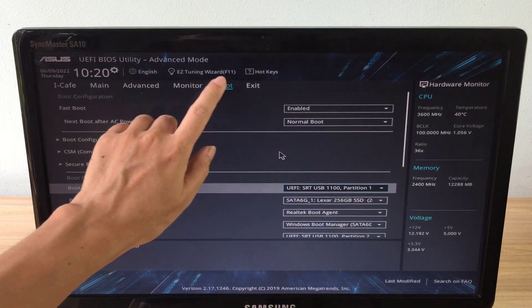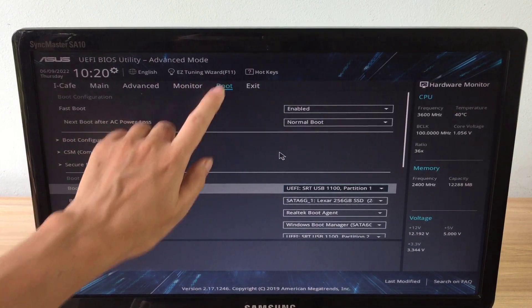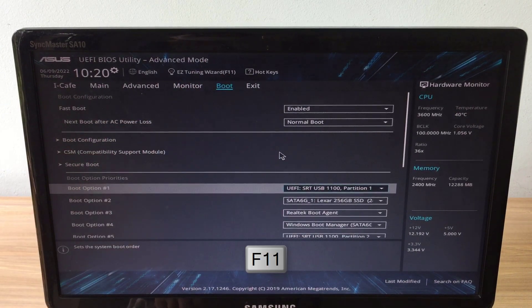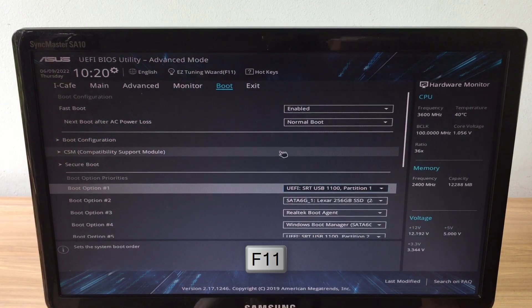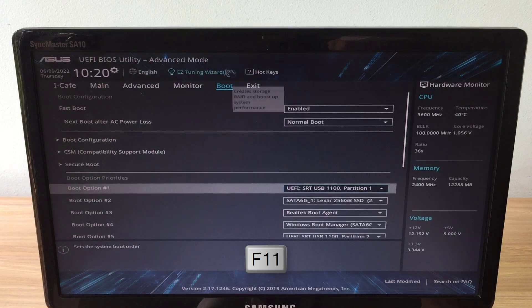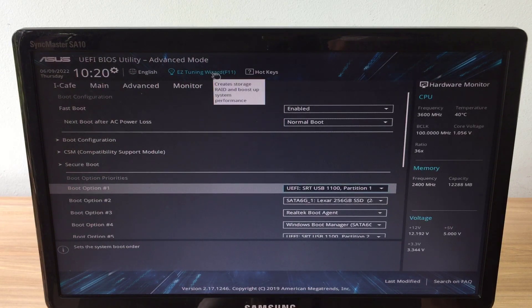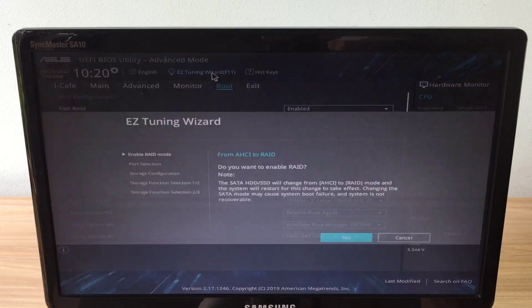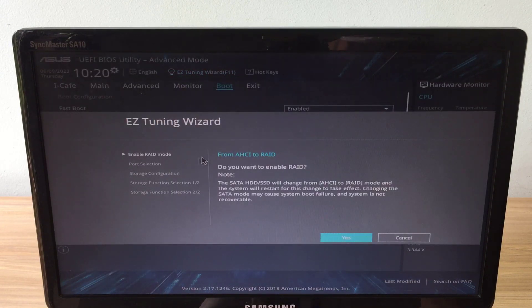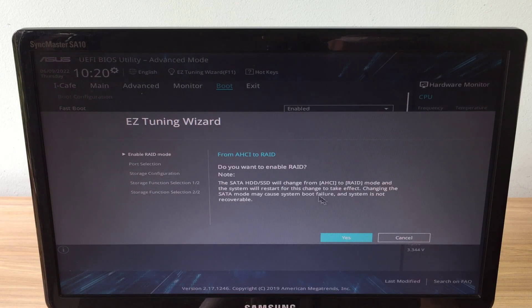Next you press the F11 key to configure RAID. In this example, I use a 256GB solid state drive and a traditional 500GB hard drive.